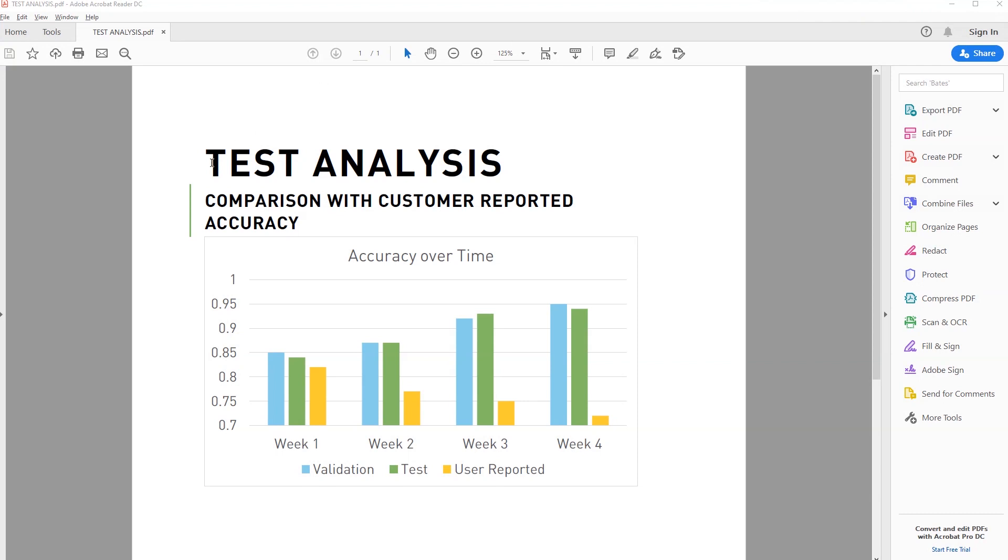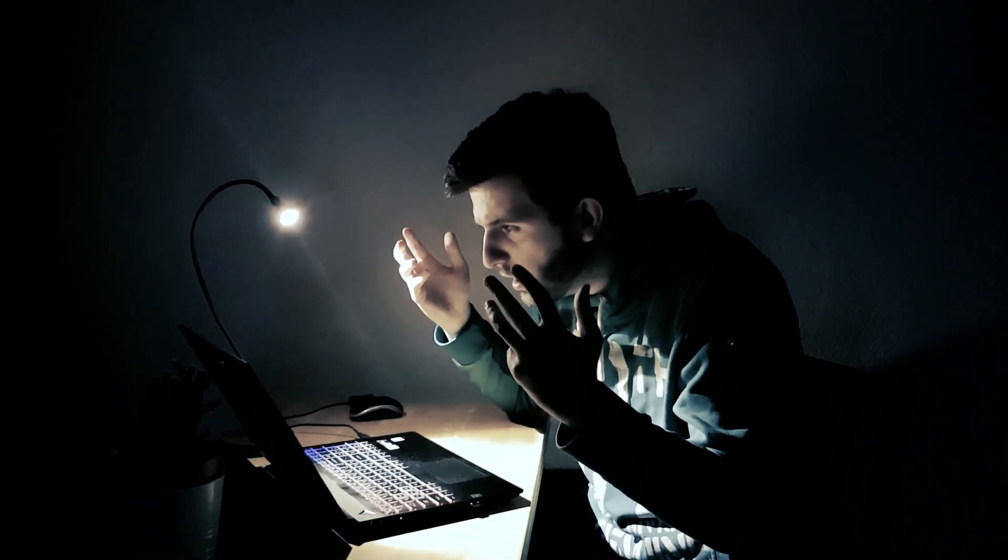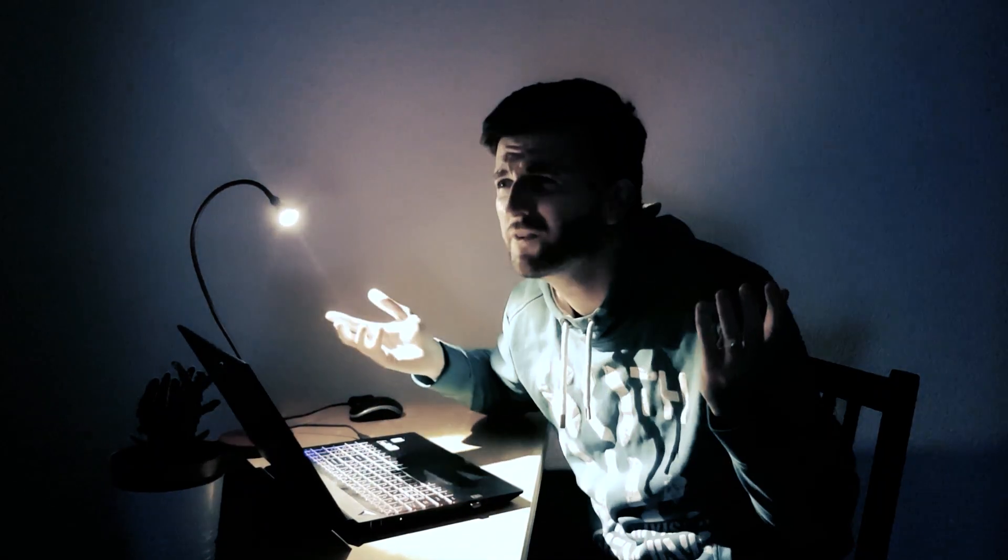We know the test accuracy was supposed to get better, but on real data, it actually got worse. After many hours trying to figure it out, it finally hit me. I'm overfitting the test set.